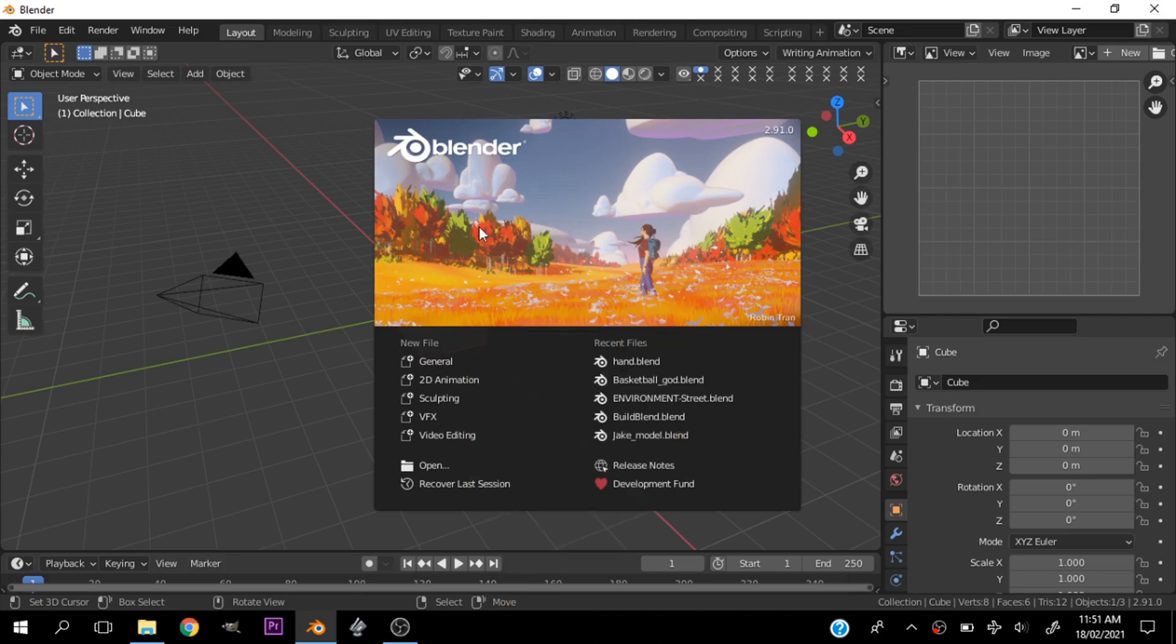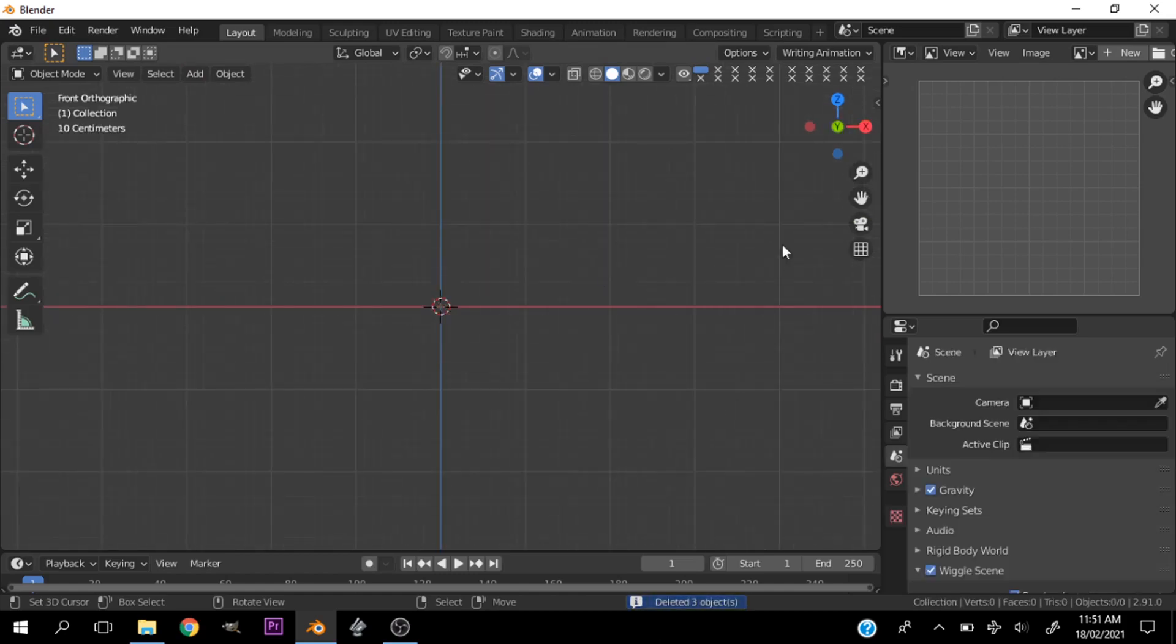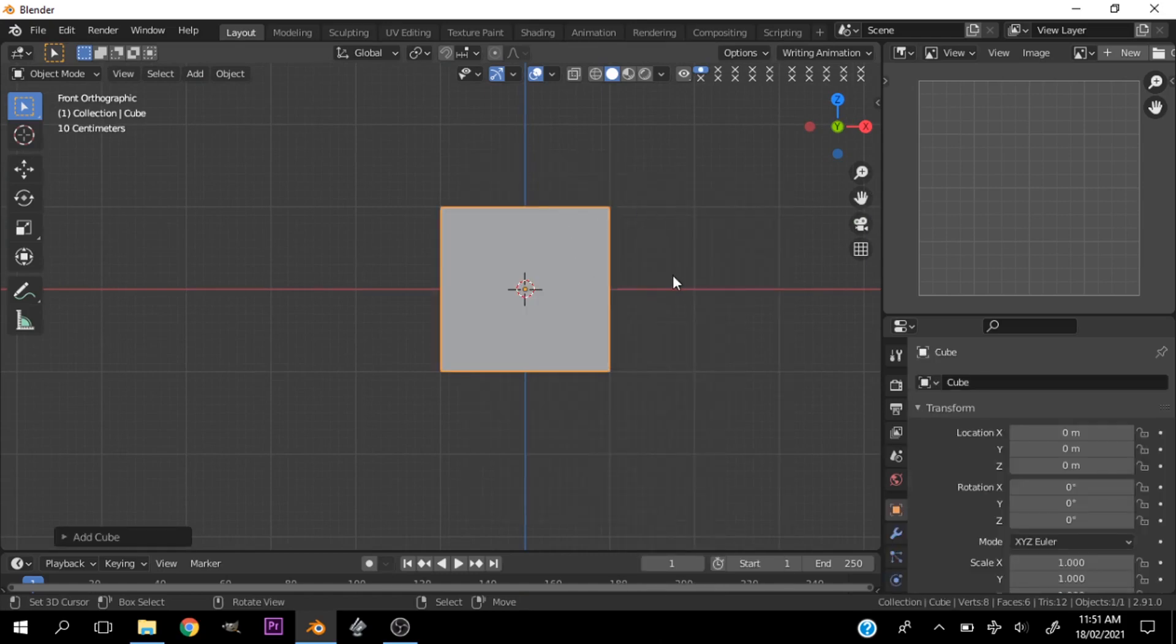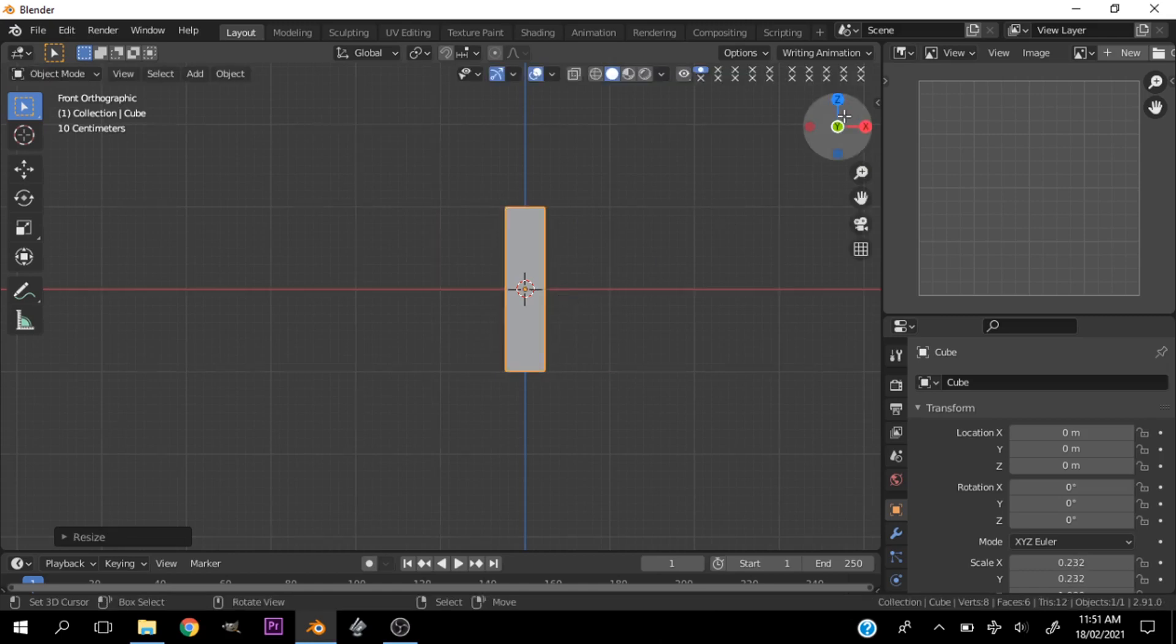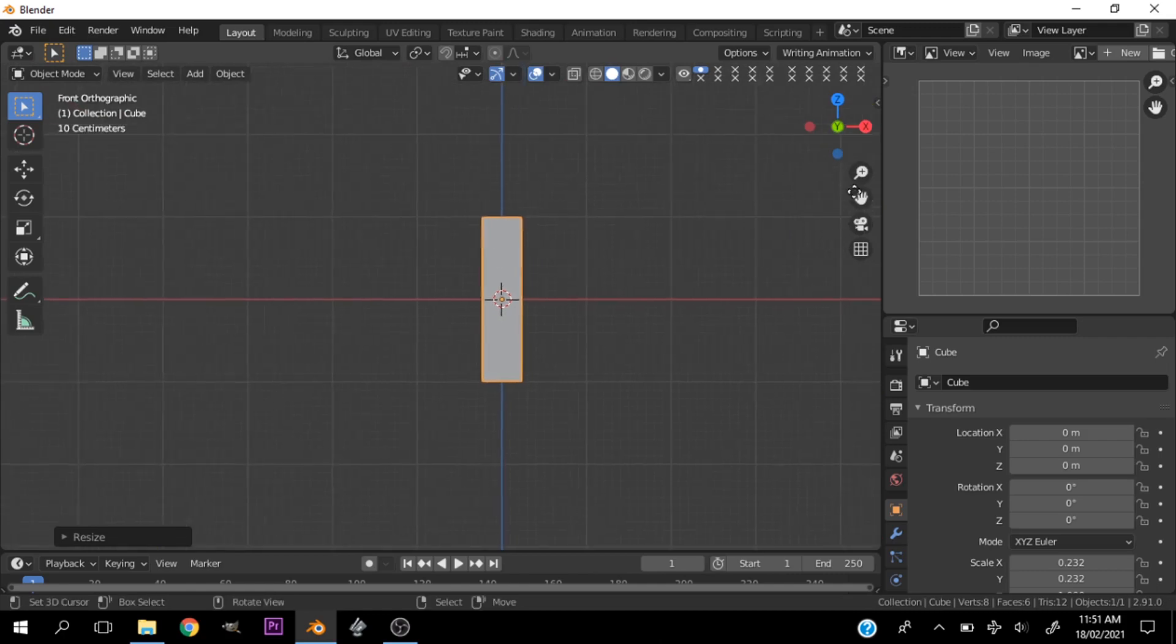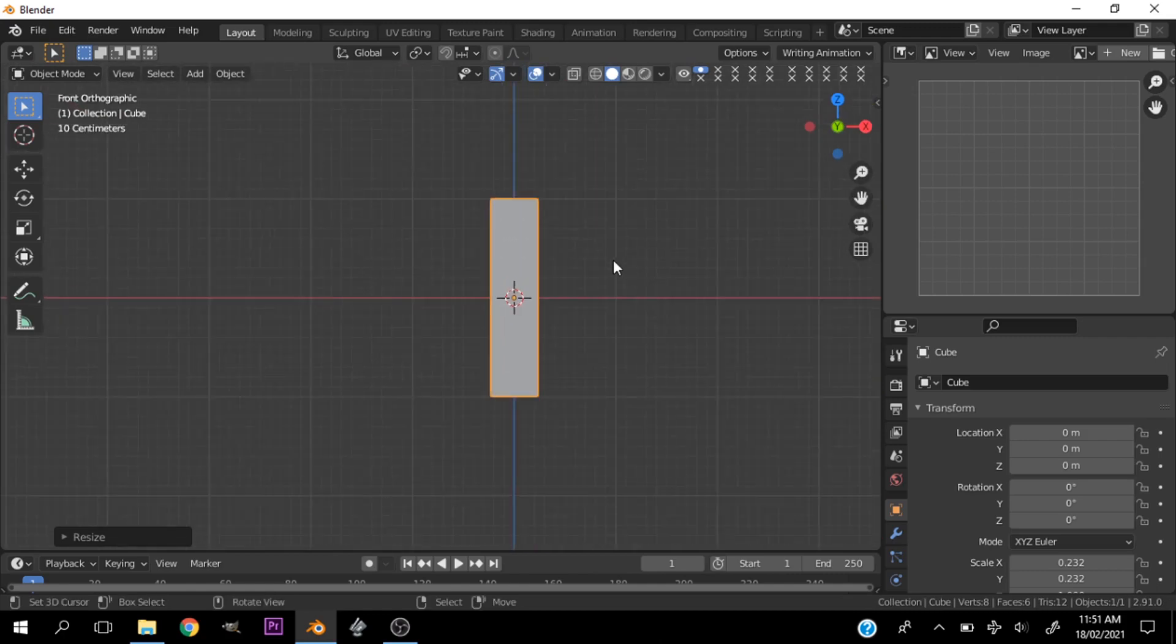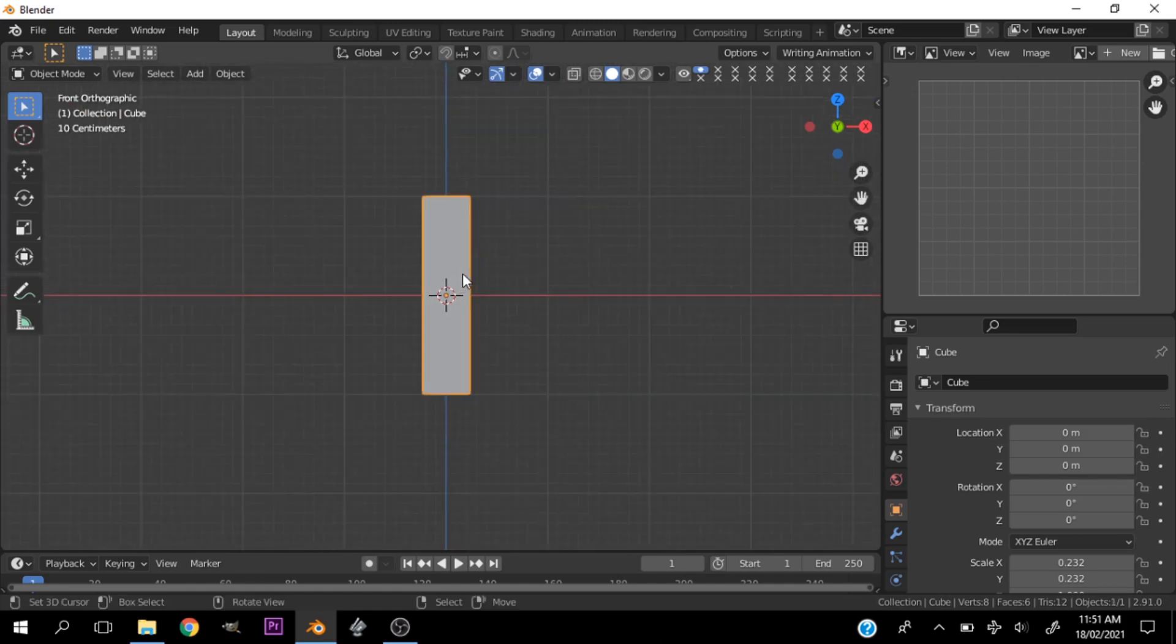First things first, we open up Blender and let's create a new scene. Let's delete everything in our scene. Let's go in front view and hit Shift A and add a cube. Let's scale this cube down by hitting S and you hit Shift Z to scale it on all the other axes except from the Z axis. Something around here. We're going to be making short stubby hands, so this is just right.